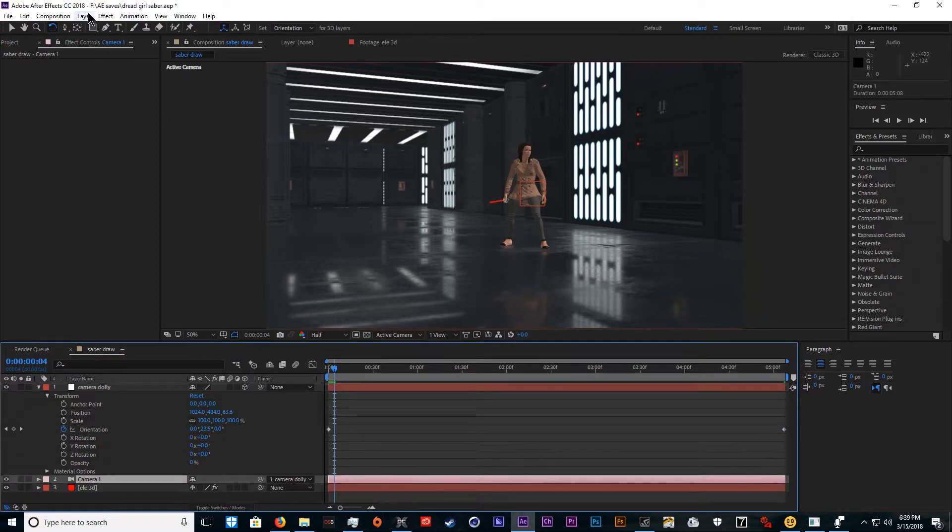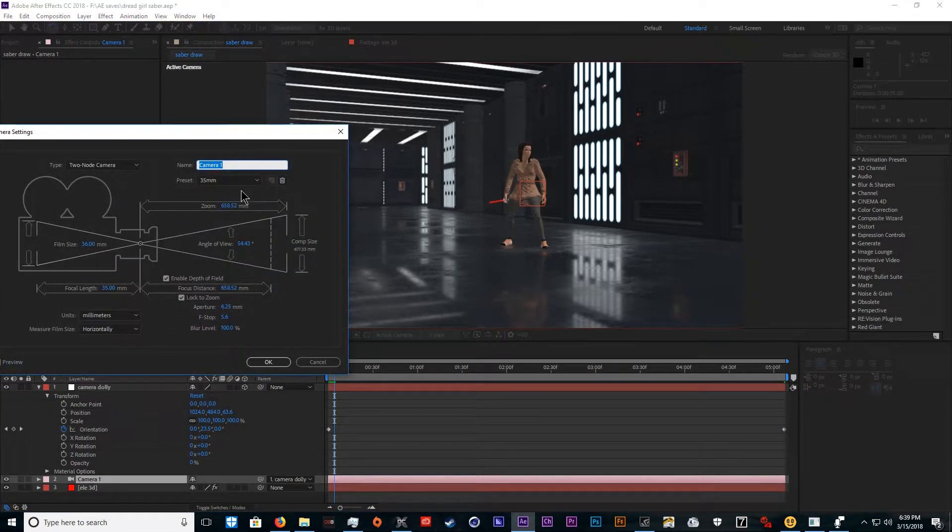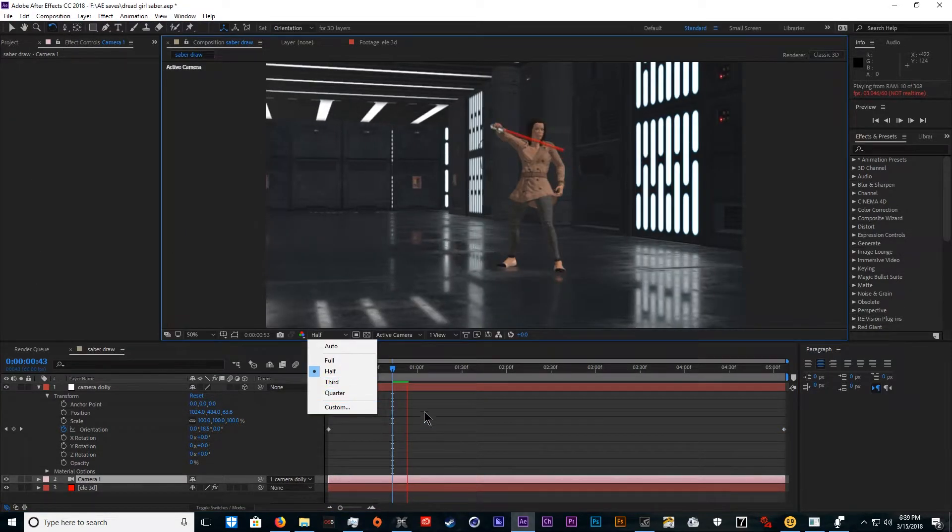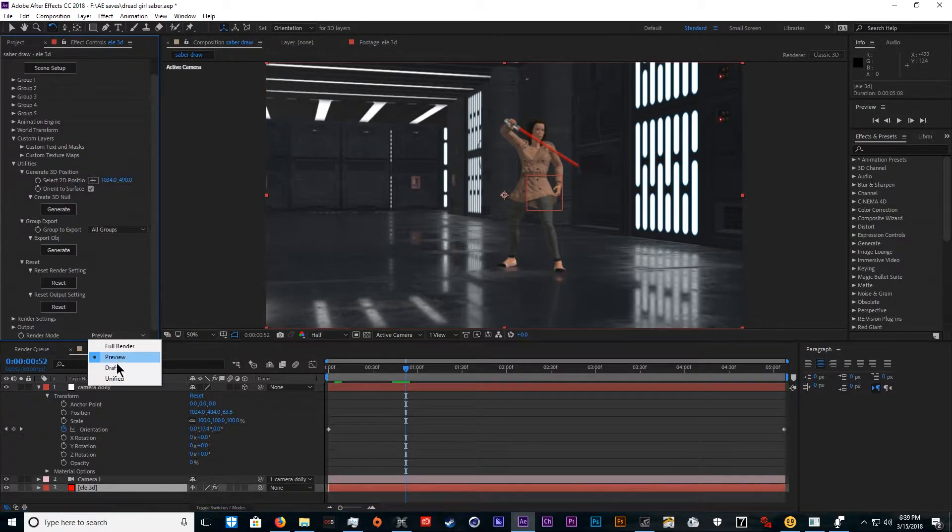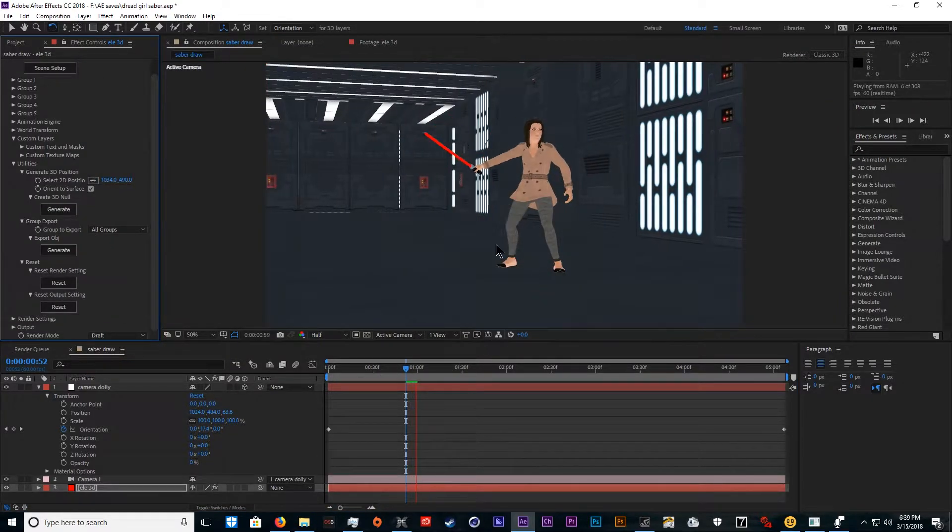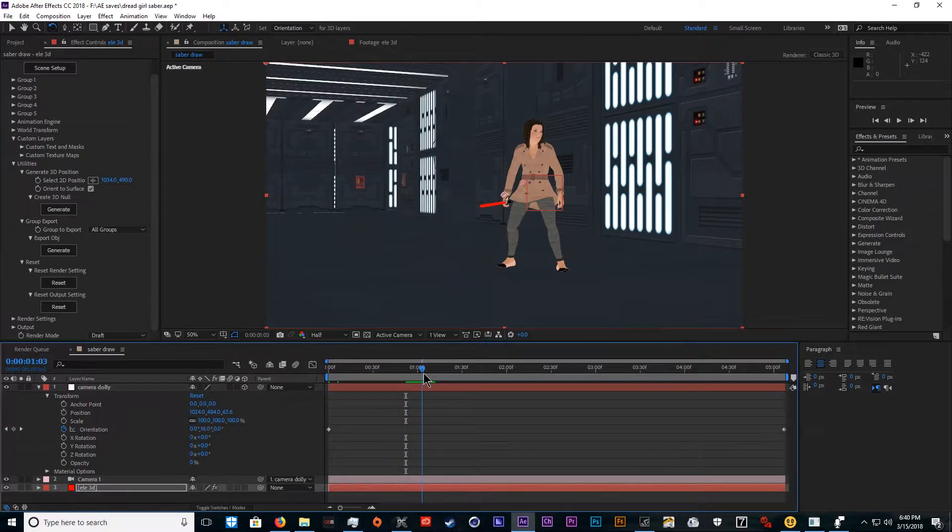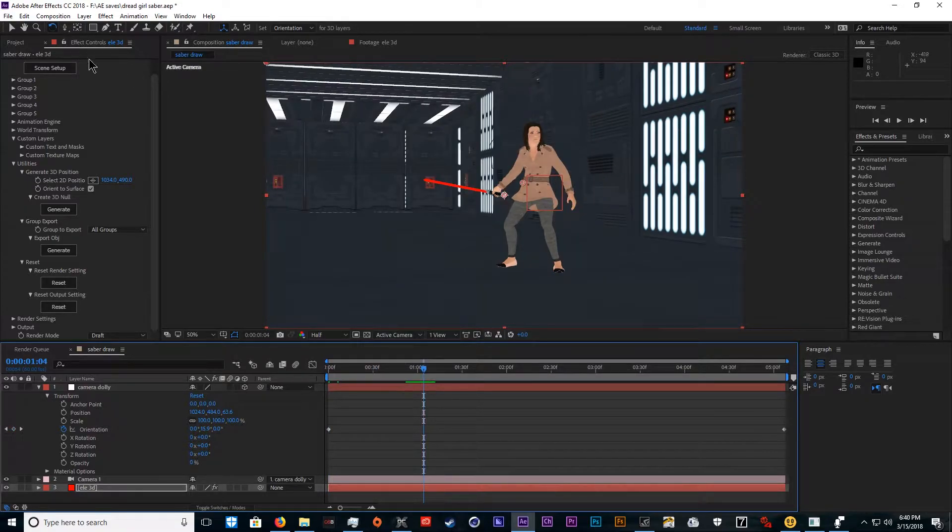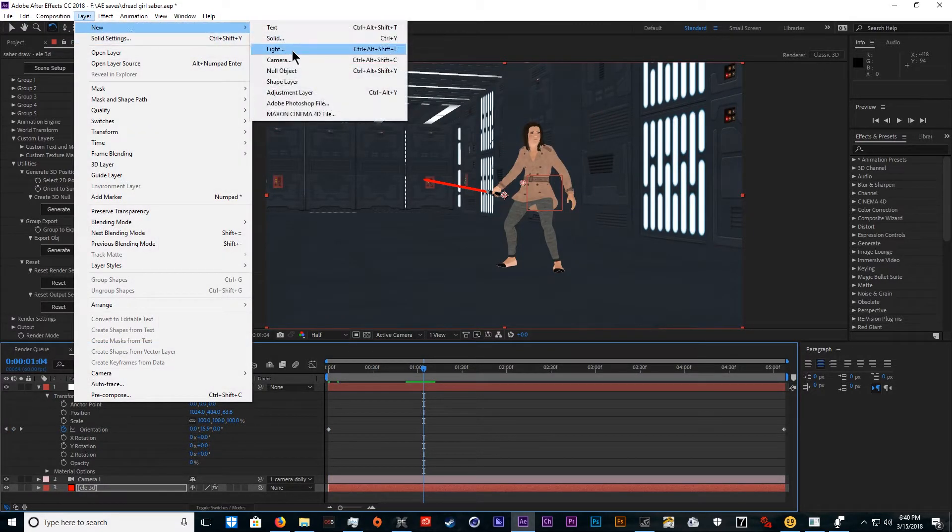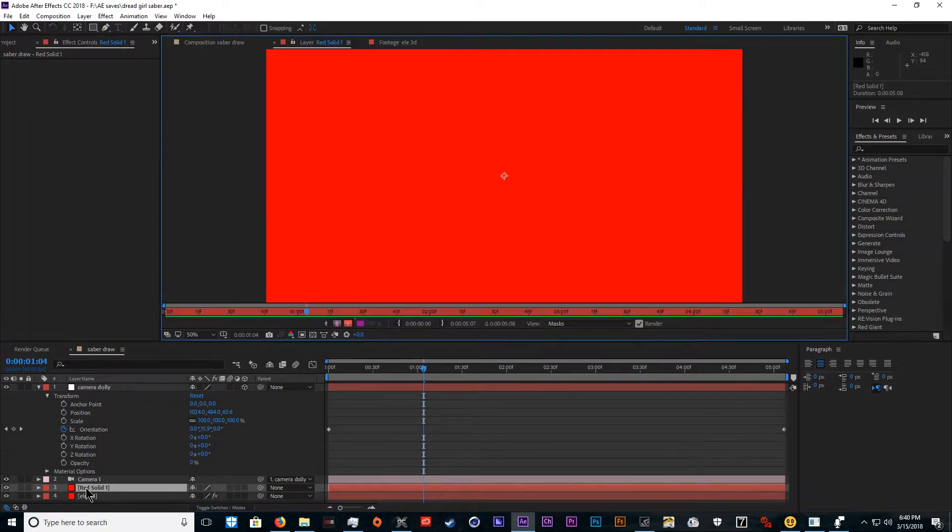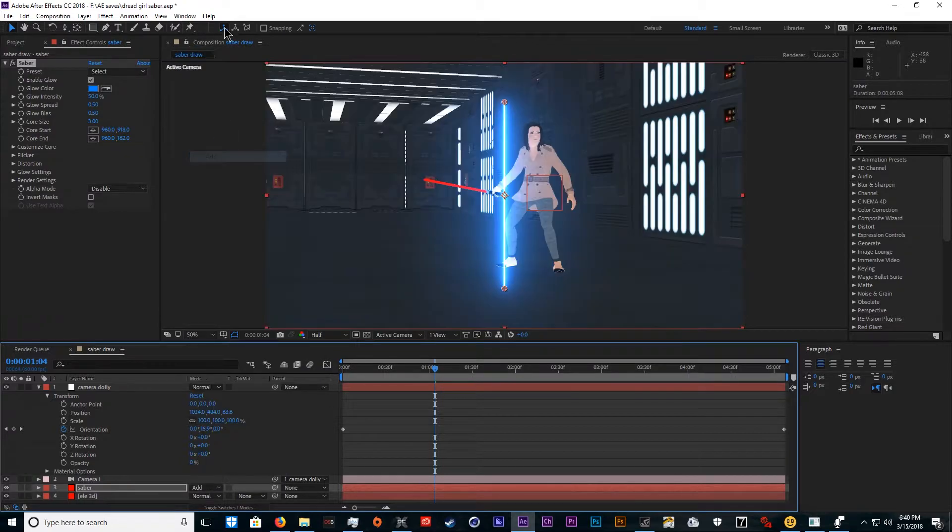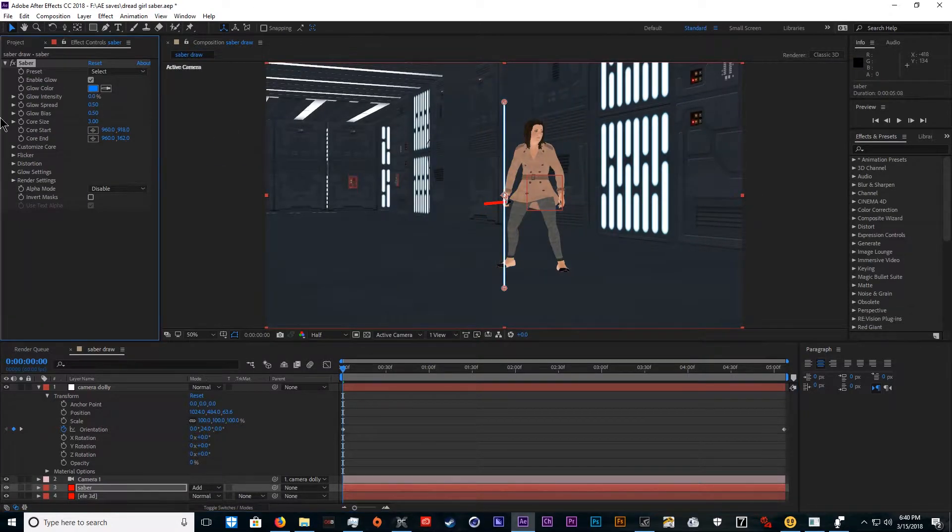There we go. We want a little bit of a tighter shot, just change camera settings. That looks pretty good. We can actually also set this on draft, should render a lot faster. After we have the camera settings down, the next step is to add a new solid. This one is going to be our saber layer. Set it to add.